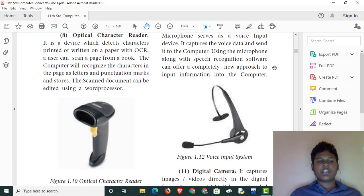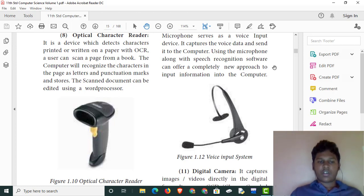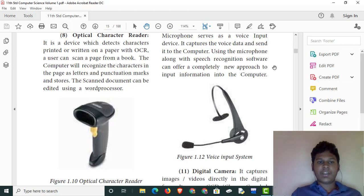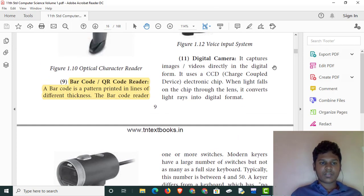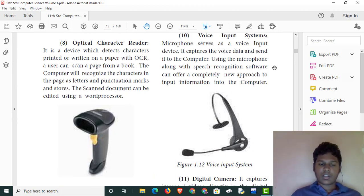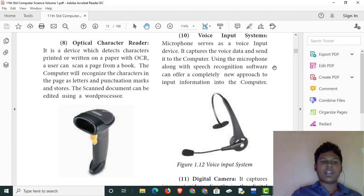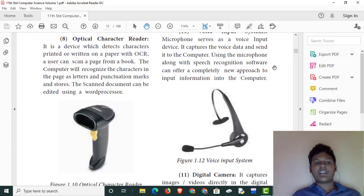Optical Character Reader — if you want to use the device, we can use the L.O.C.R. to use the Optical Character Reader.